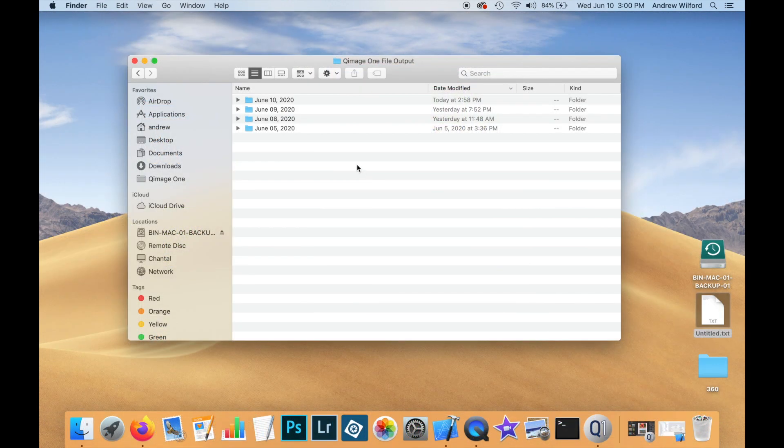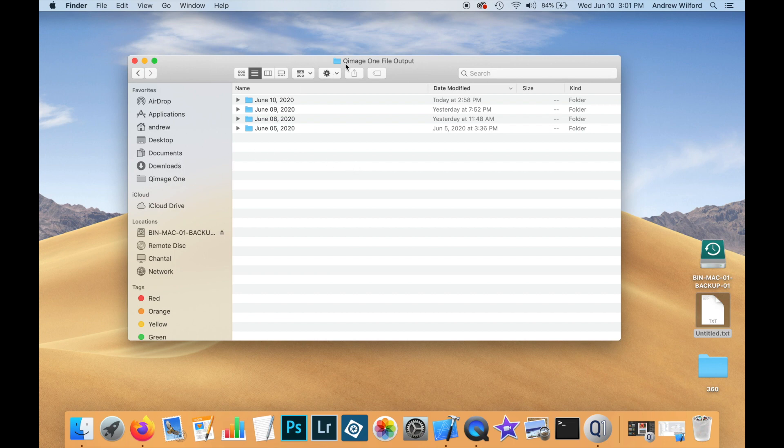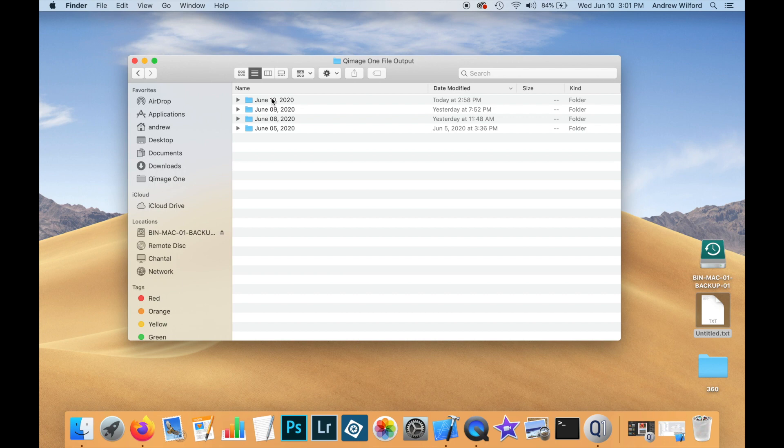So, the default location that QImageOne will save print to file jobs is in the documents folder. It generates a folder called QImageOne file output and then for each day, there is a new folder. So, if we go into today's folder, June 10, 2020, we will see the output that was just written.